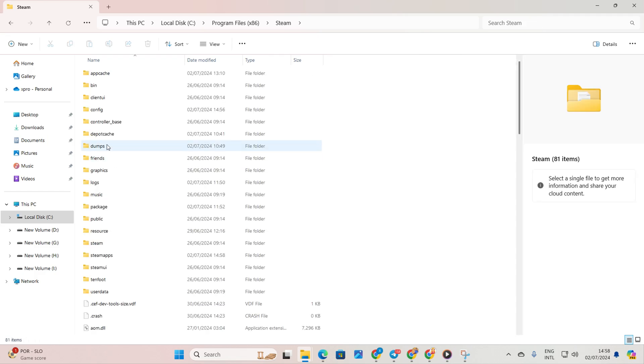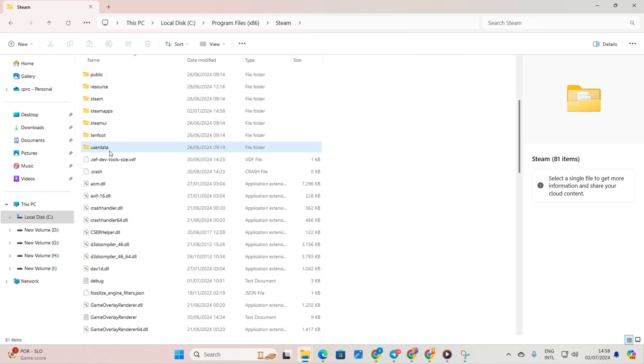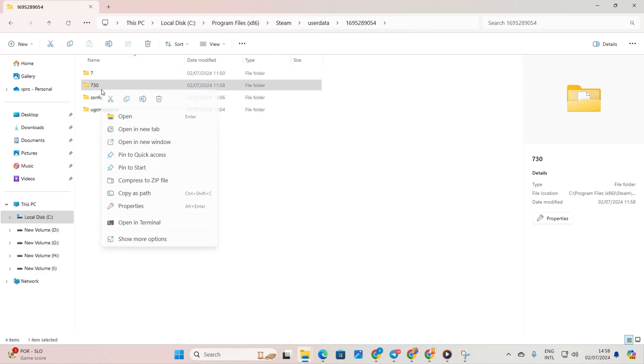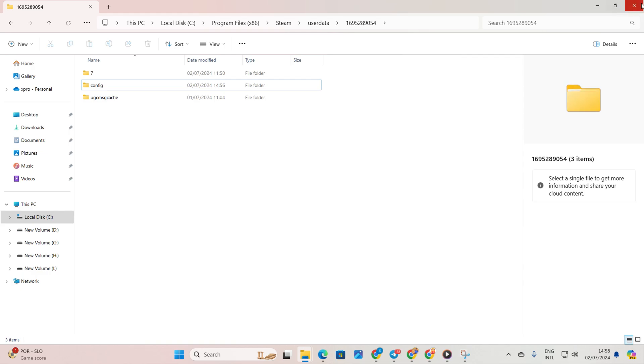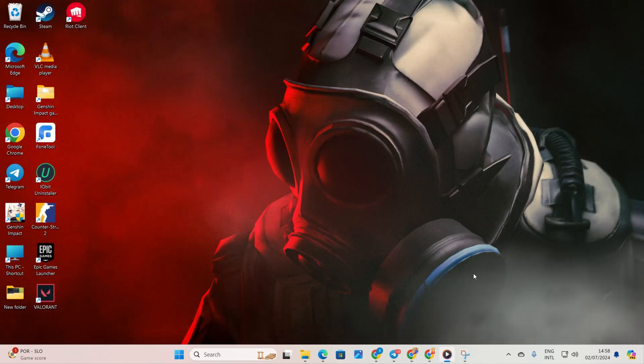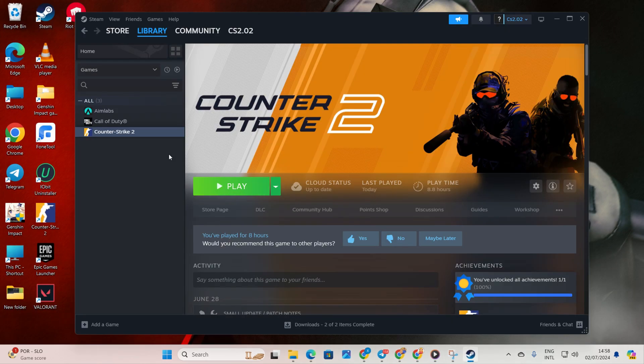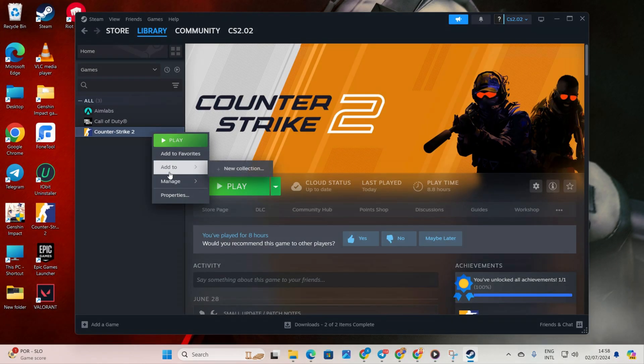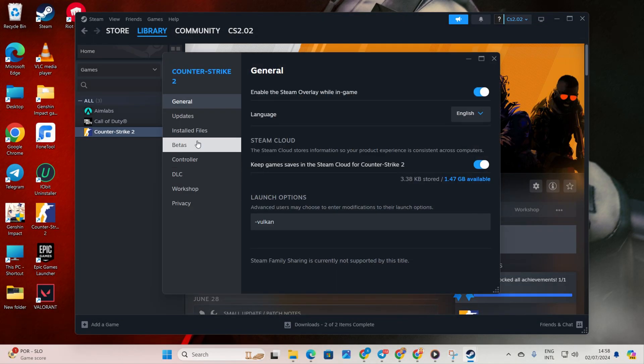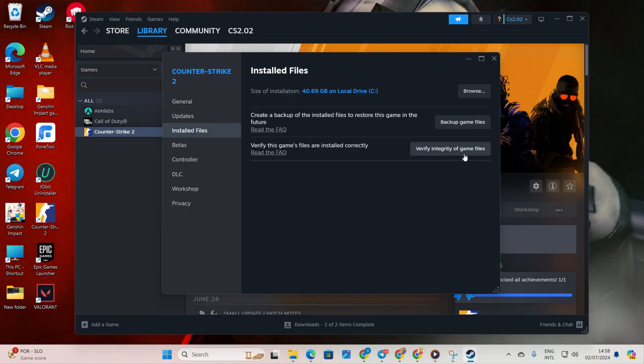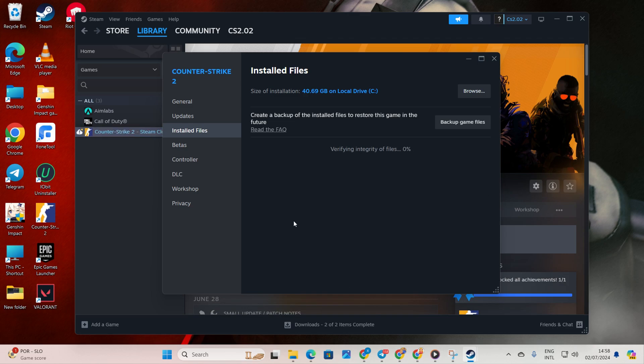Now go to the user data and then the folder with numbers. From here, delete the 730 folder and close the window. Now reopen Steam and go to your library. Then right-click on CS2 and select properties. Next, click on installed files. Then click verify integrity of game files. Let Steam verify and repair the game.